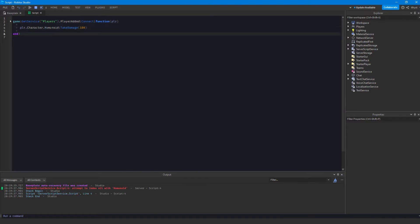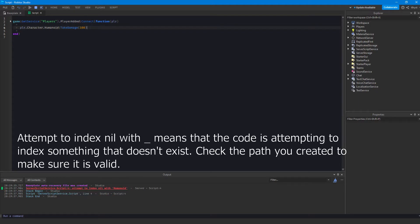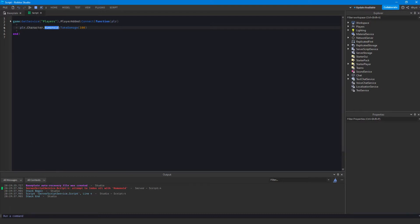The error says 'attempt to index nil with humanoid.' So what does that mean — does that mean humanoid is nil? It does. If you don't know what nil means, we can break this down and read it like English. It tells us the script it happened in and the line number. If we click on it, it takes us directly to that line and highlights it. Then it tells us the error: 'attempt to index nil with humanoid' — it's attempting to index something for a humanoid, but the thing it's checking is nil, meaning nonexistent.